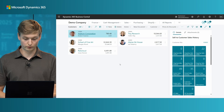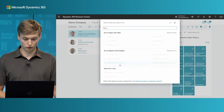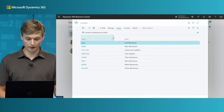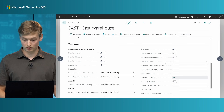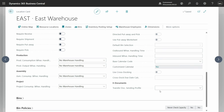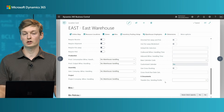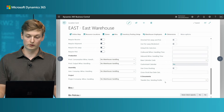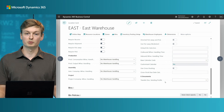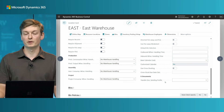Jumping back to Business Central — for transfers, it is a similar flow. If you go to Locations, you can now on any given location go under Warehouse and see a new field called 'e-documents transfer document sending profile'. This is just like setting it up on a customer — you set it up on the location, and when you then post a transfer order, it will automatically be picked up and sent based on your configuration.